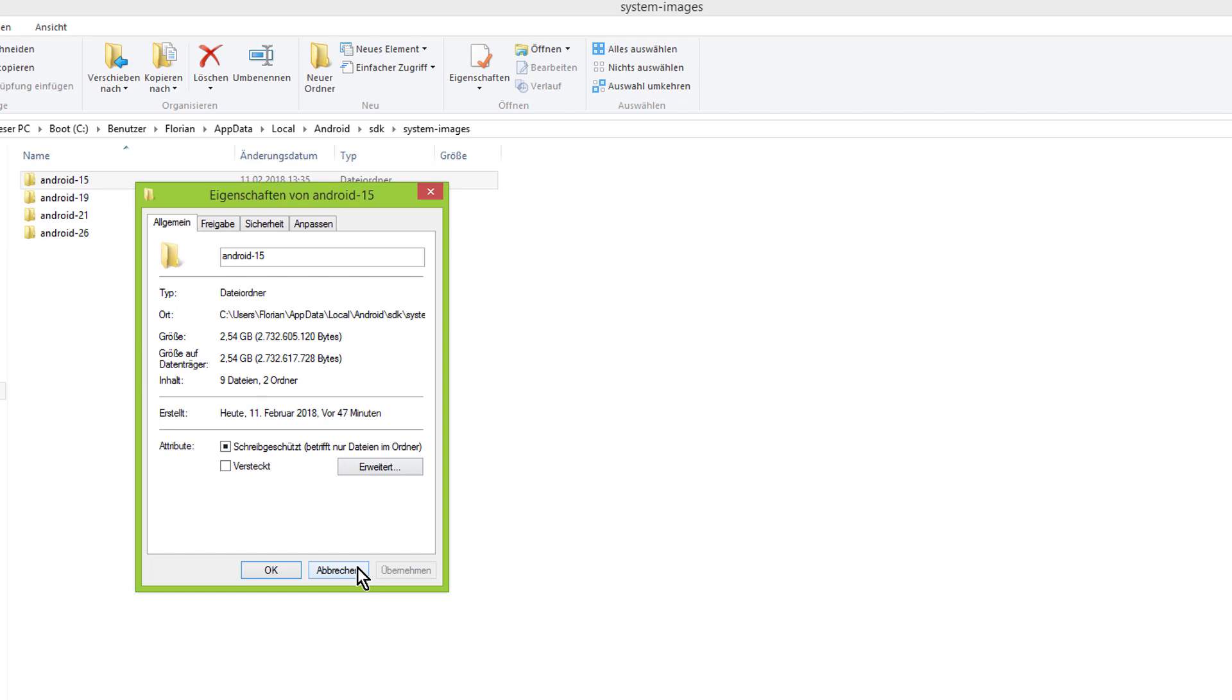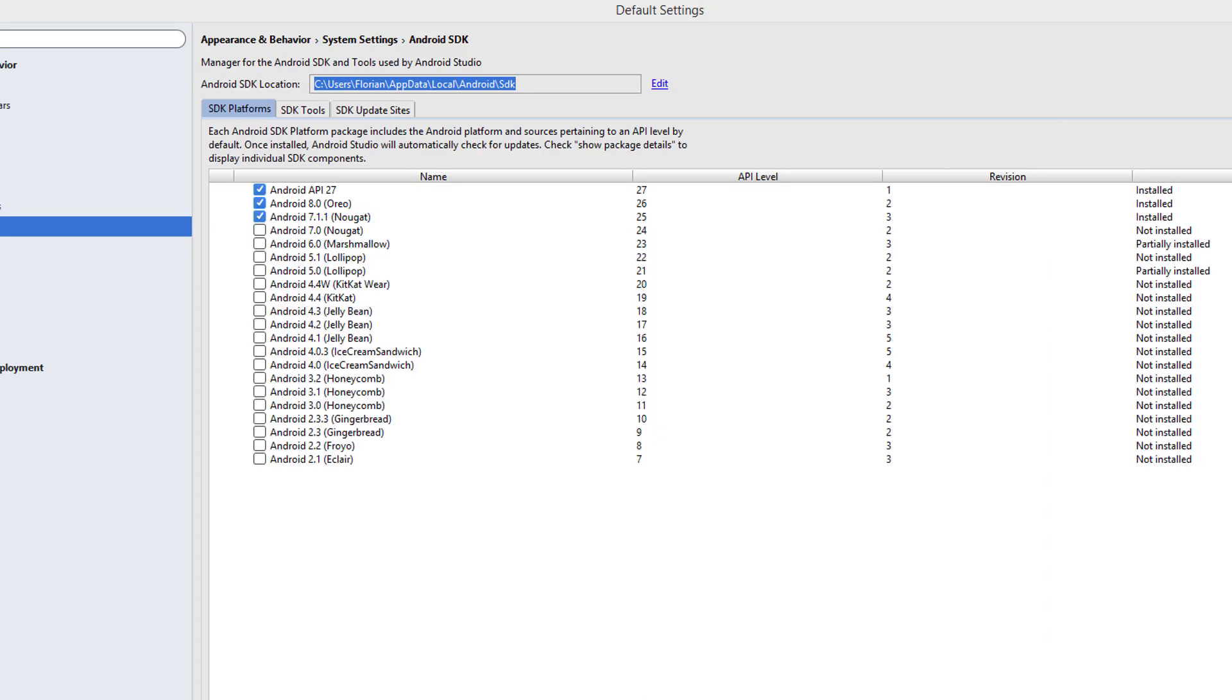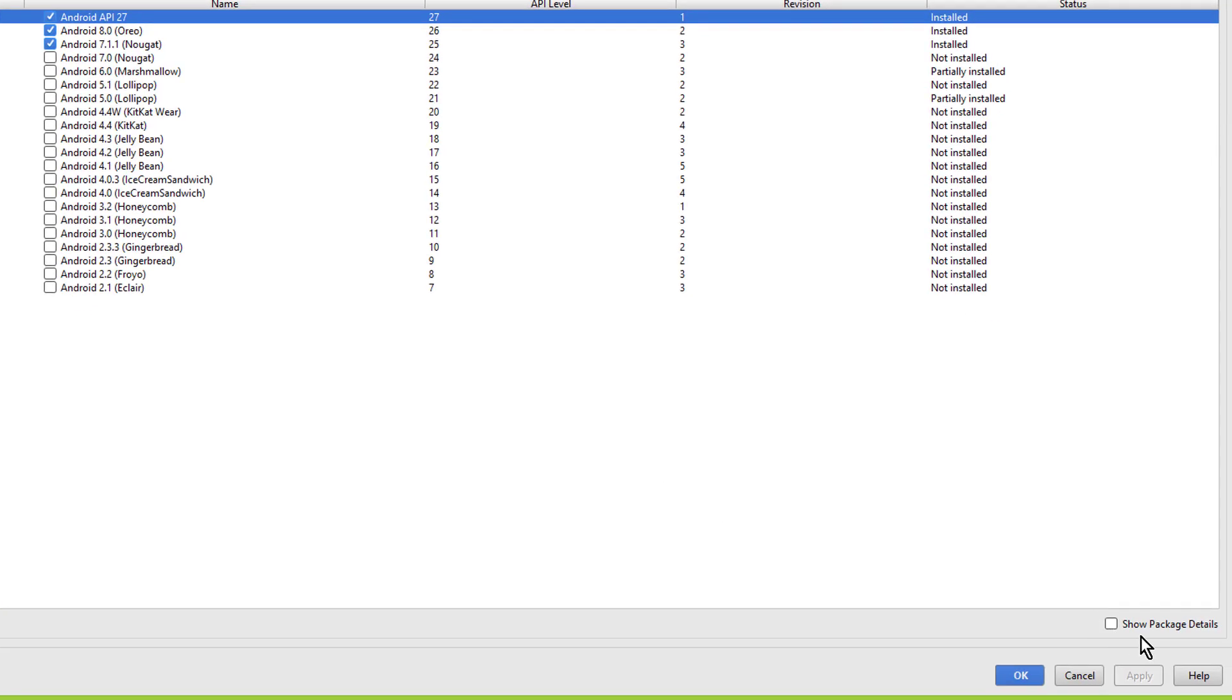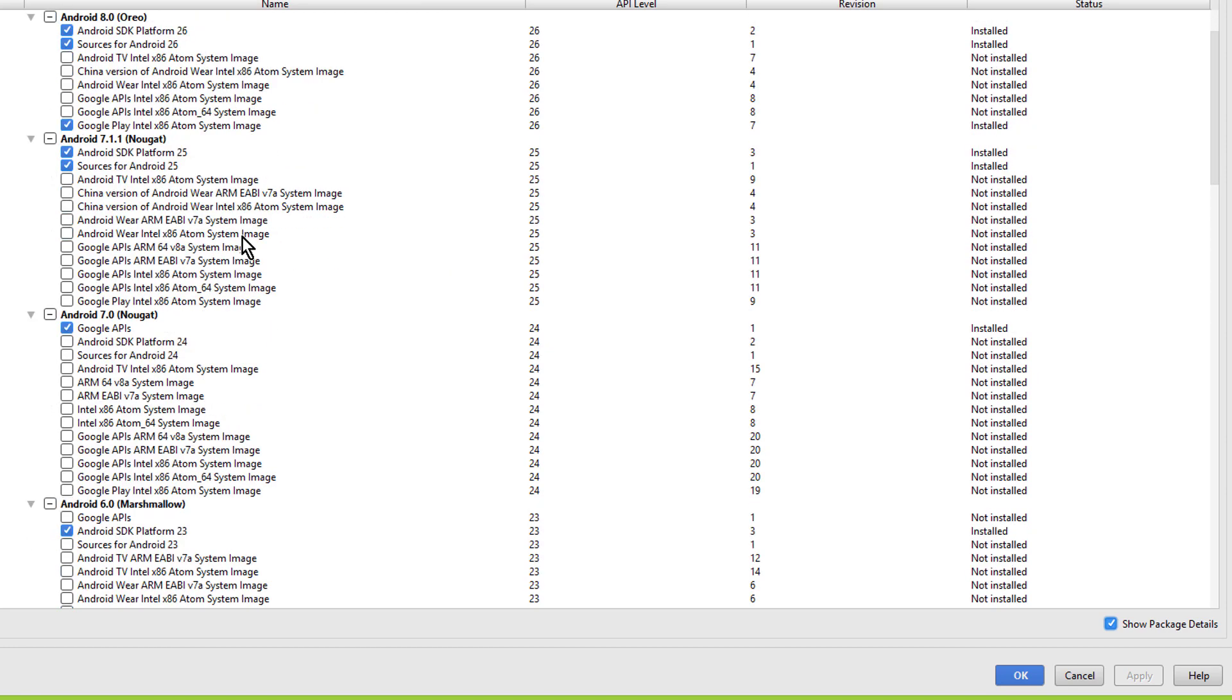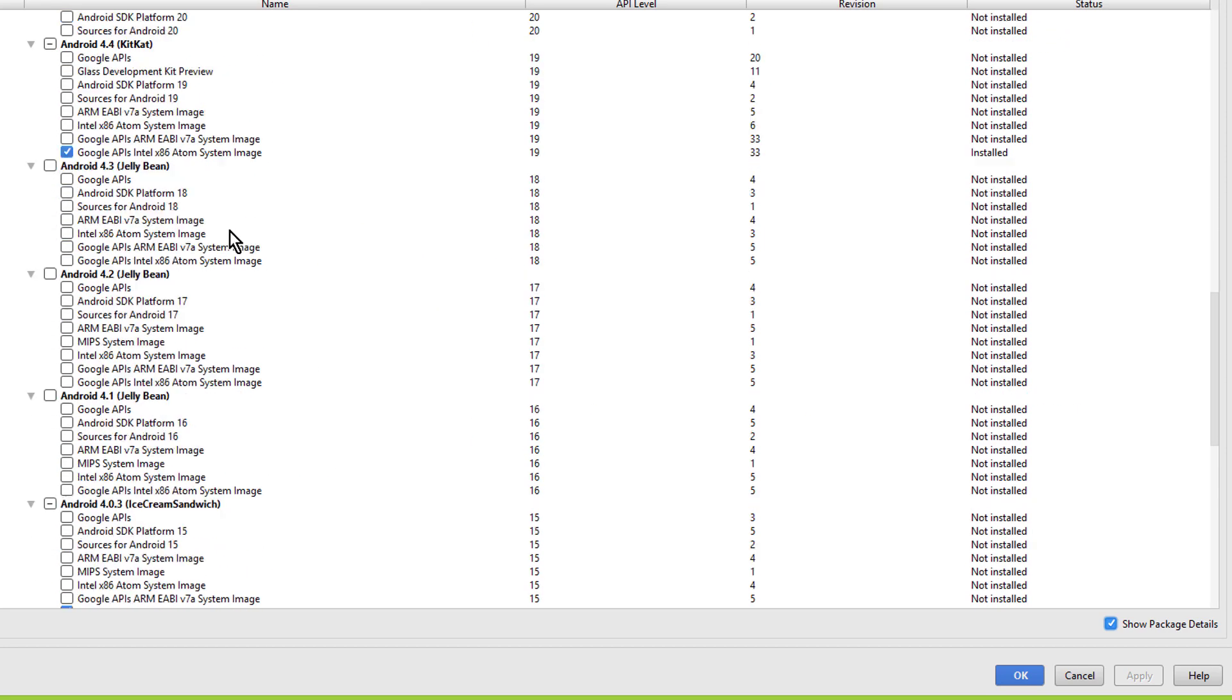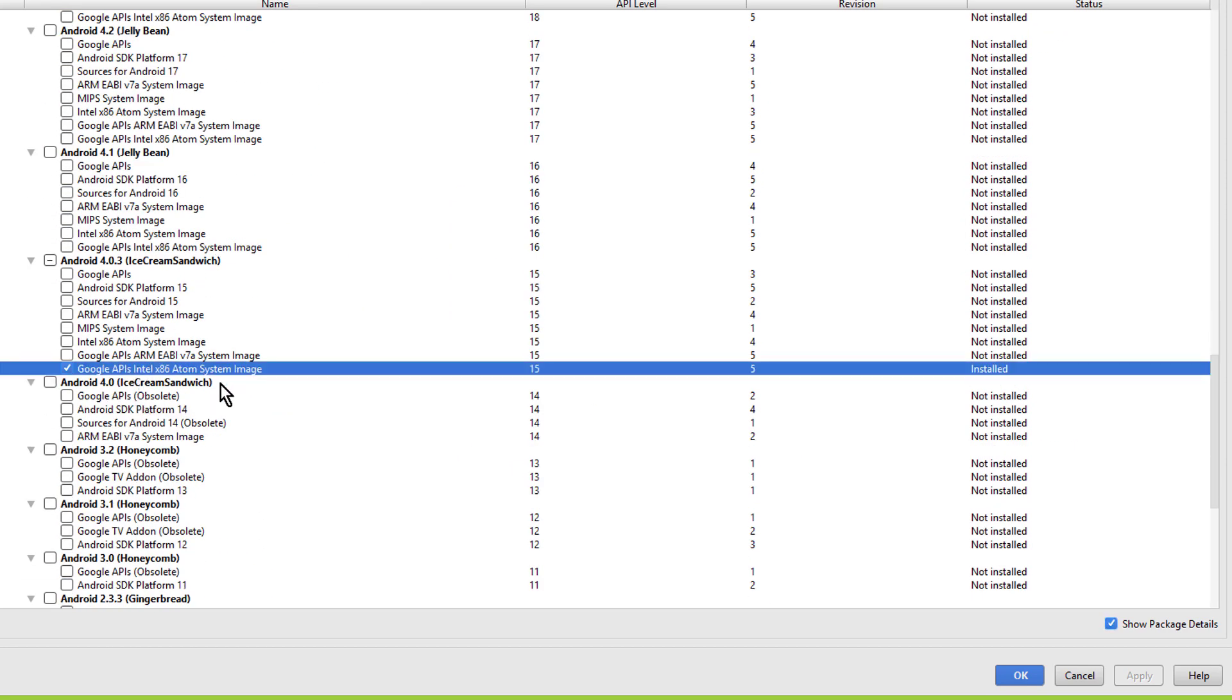If we want to get rid of this as well, we could either delete it directly here, but the more clean way is to do it in this SDK window here. To see this image, we have to check this Show Package Details box. And now when we scroll down to API level 15, we can see that this system image box here is ticked as well.